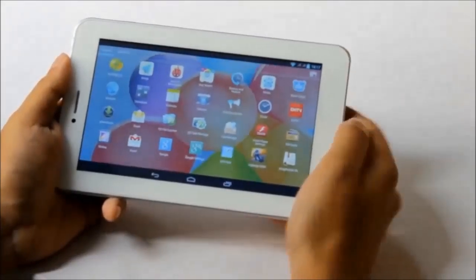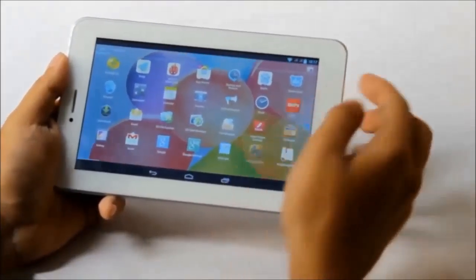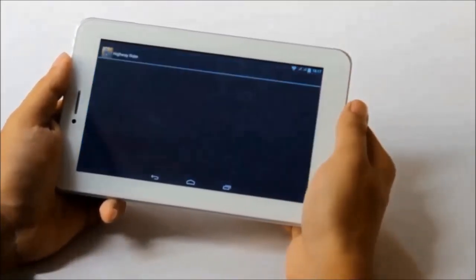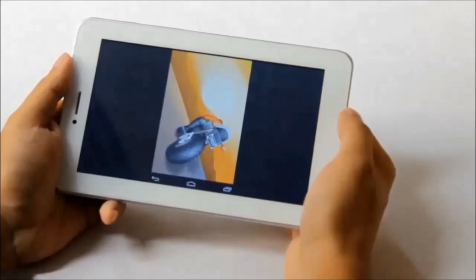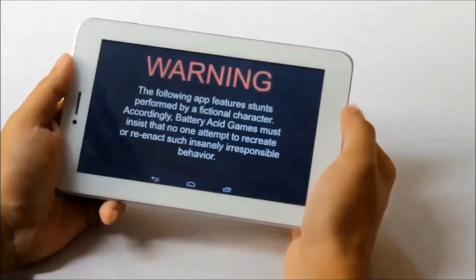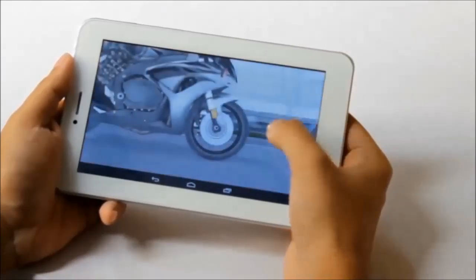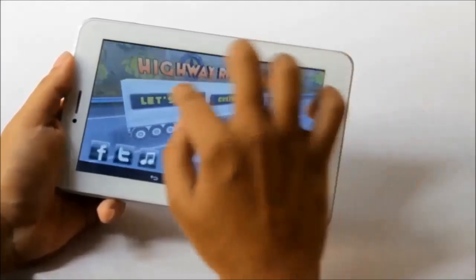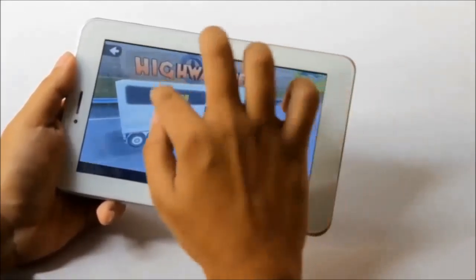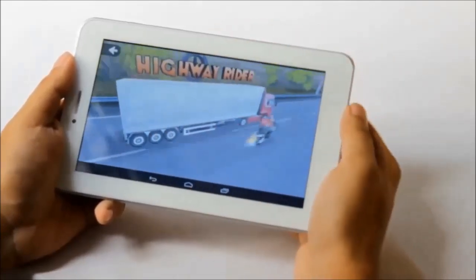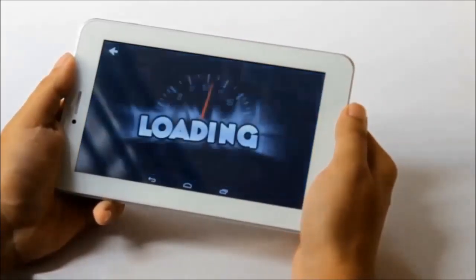Let's take a look at the gaming performance of this device. Since it has a quad core CPU and PowerVR 544MP GPU, the gaming performance is very good. You can play any HD game that's available on the Play Store.